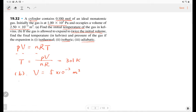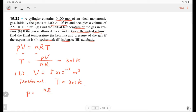For the isothermal expansion, we have constant temperature of 301 K. The pressure can be solved using the equation of state: nRT over V. In this case, the pressure becomes half of the initial pressure — that's 5 times 10 to the negative 4 pascals. That's the isothermal result.